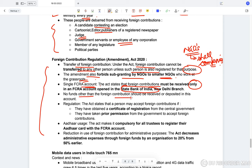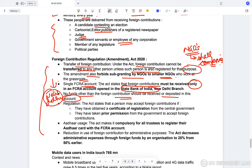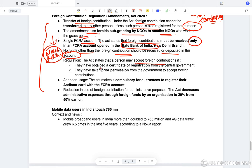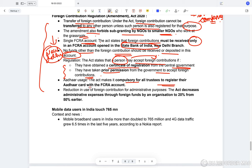Under the single FCRA account provision, foreign contributions must be received in only one account opened at the State Bank of India, New Delhi branch — no funds other than foreign contributions should be received or deposited in this account. A person may accept foreign contributions only if they have obtained a certificate of registration from the central government or have taken prior permission from the government. The act also makes it compulsory for all trustees to register their Aadhaar card with the FCRA accounts.